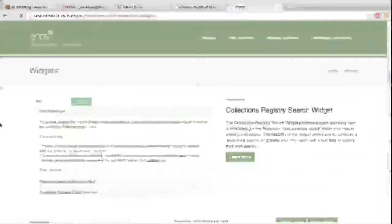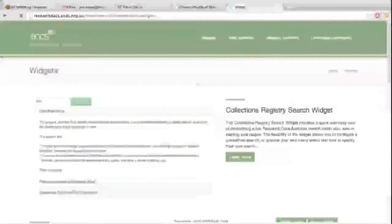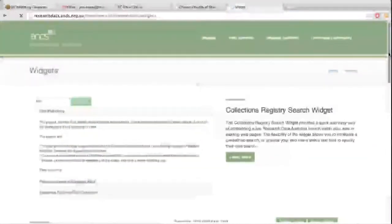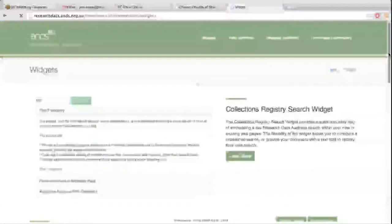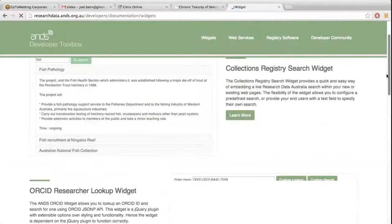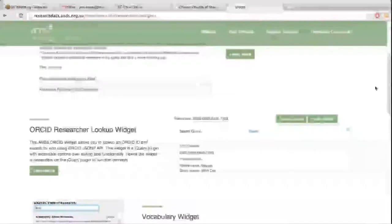So I'll just click on the widgets and you come into the widgets landing page, which has a listing of all the widgets that are available. We'll go into the registry search widget at the top.